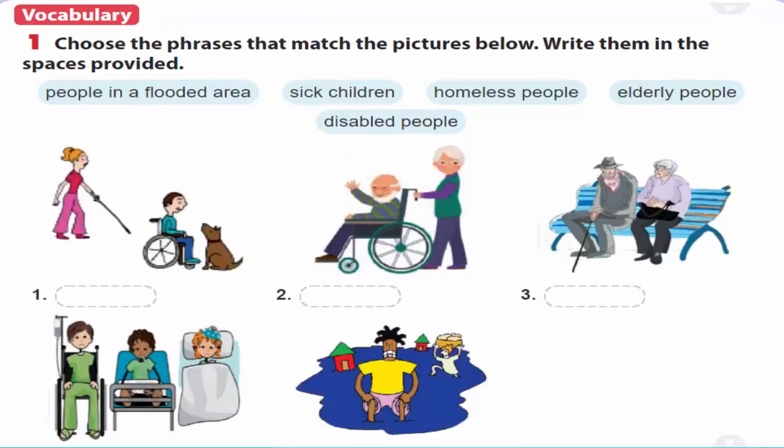1. Choose the phrases that match the pictures below. Write them in the spaces provided.